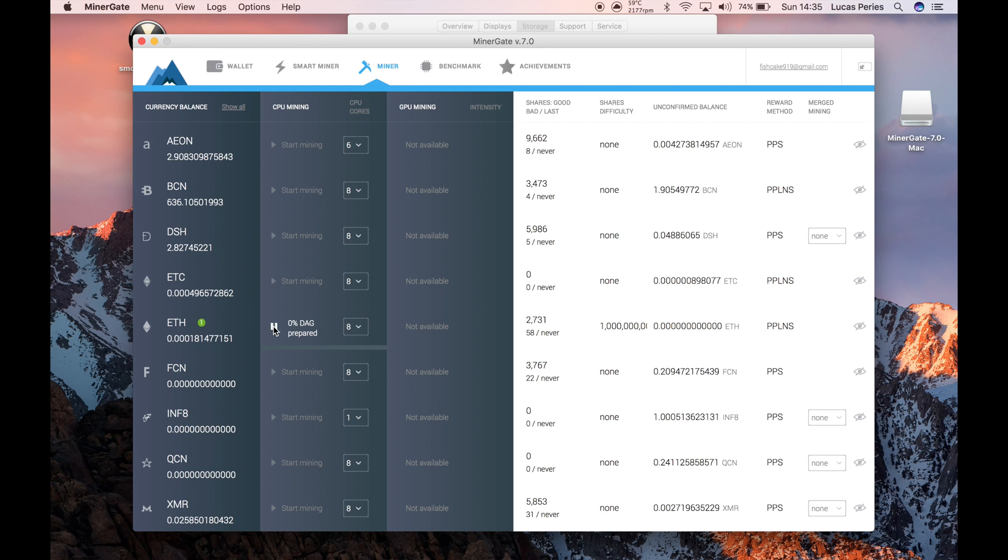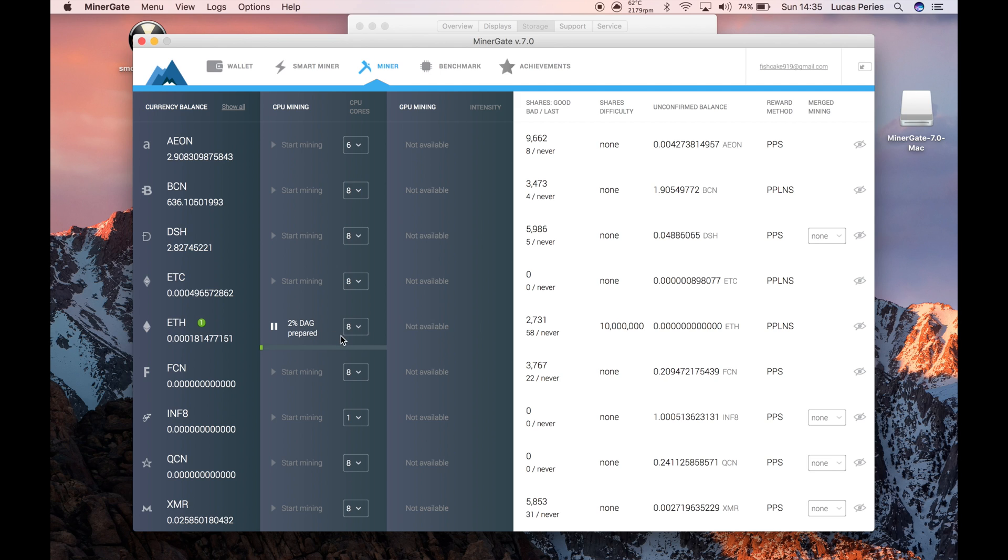With Ethereum, you need to prepare the DAG file, so you'll need to wait about 10 to 15 minutes for it to finish. Then you'll start mining. I'll play the video forward while that finishes loading.